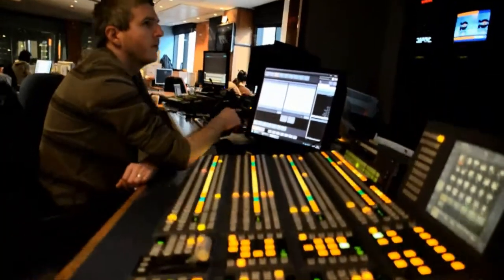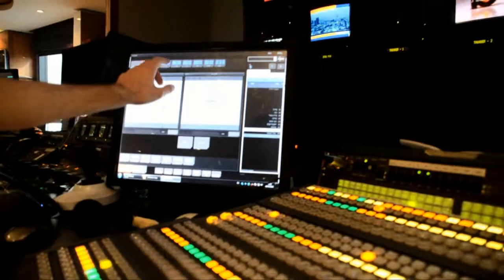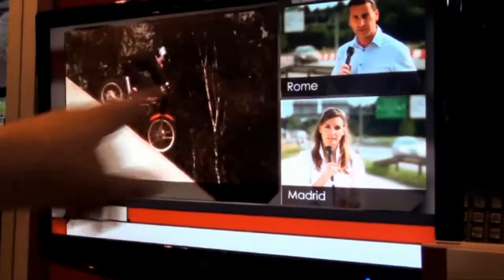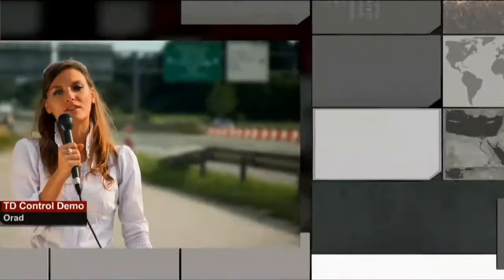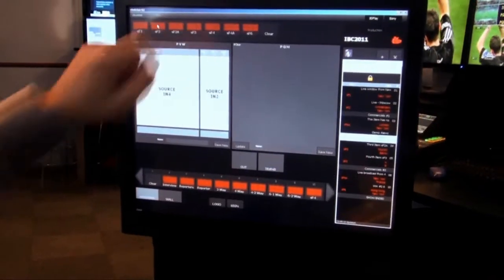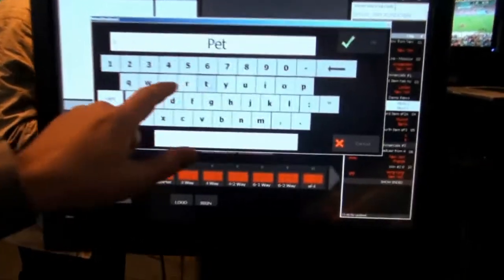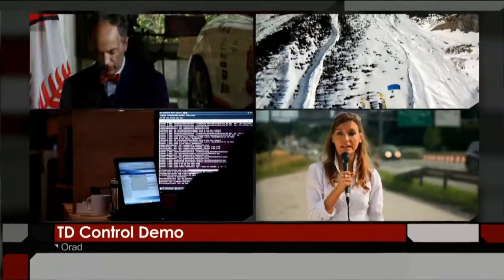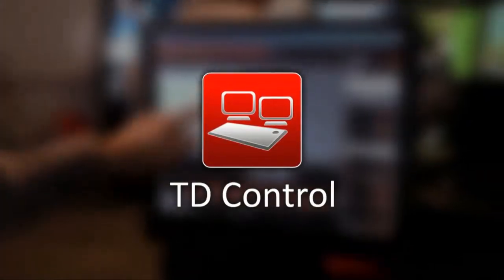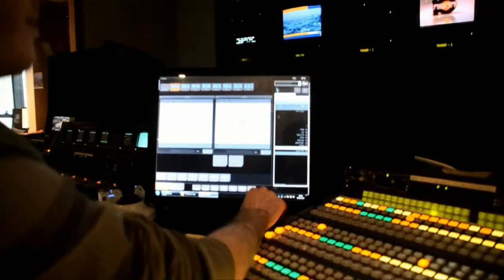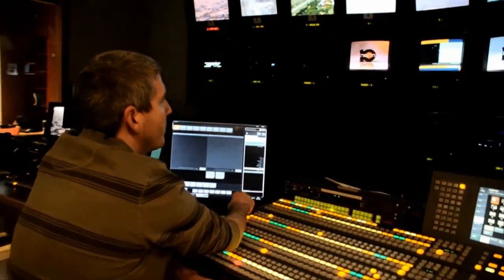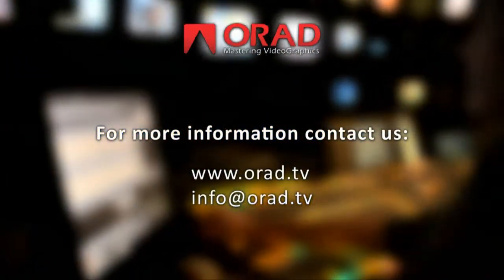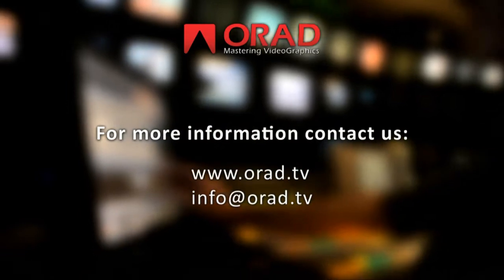TD Control Video Box Maker is a perfect tool for any control room. With simple actions, you can make your TD workflow faster and easier than ever before: select a layout, designate the source, graphics, store, transition, and the boxes are on-air. TD Control is an extremely reliable solution in live production. ORAD's TD Control Video Box Maker is available now. For more information, visit www.orad.tv.